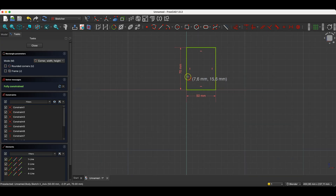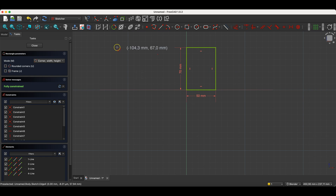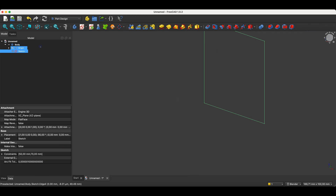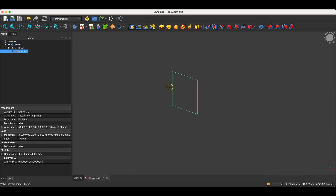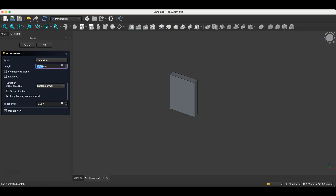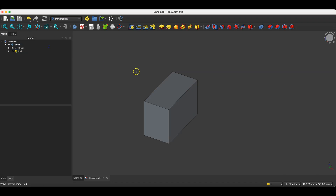We now have this rectangle, and based on it we will create a solid by extruding the sketch. To do this, we close the sketch and select the Pad operation. Here we specify the length of the extrusion — enter 100mm and click OK.